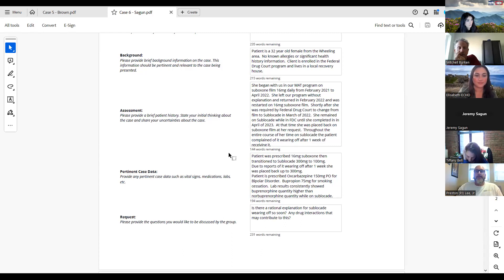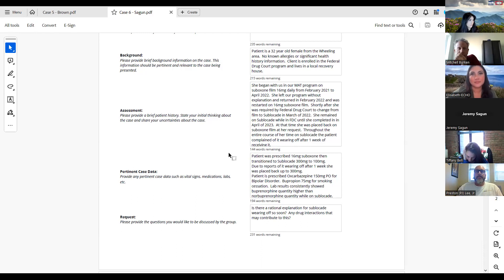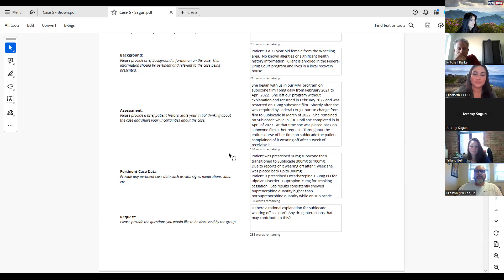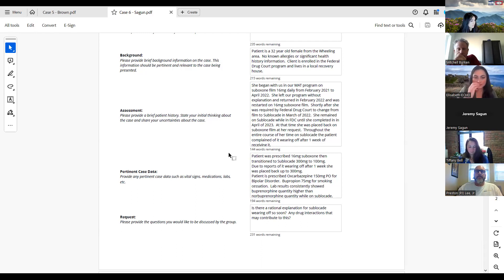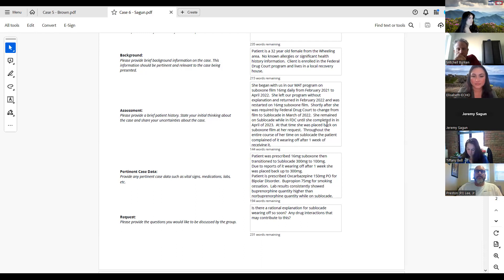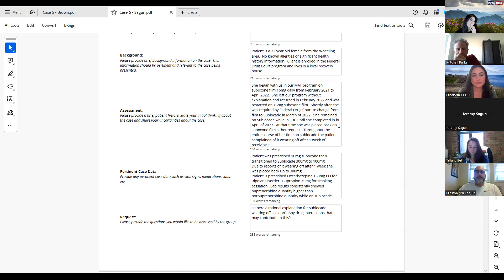I believe Dr. Corder transitioned and worked with the team to transition her on to sublocate at that point, which was about March of 2022. She remained on sublocate while in that federal drug court program until she completed it in April of 23. Throughout the entire course of her time or at least a large portion of the time on sublocate, she complained of it wearing off after the first week after receiving it.